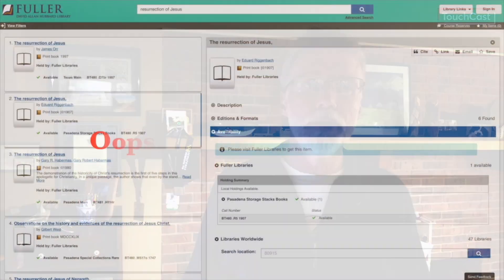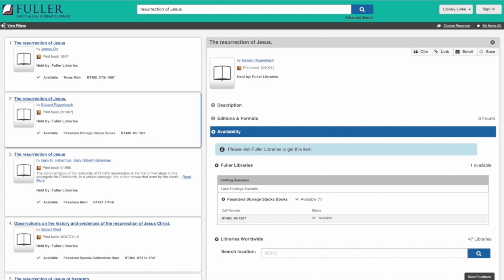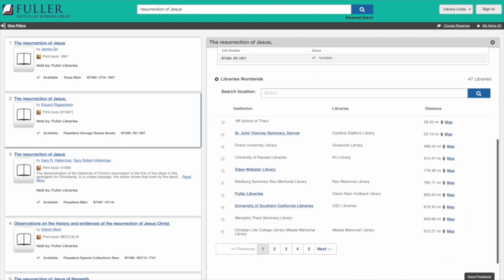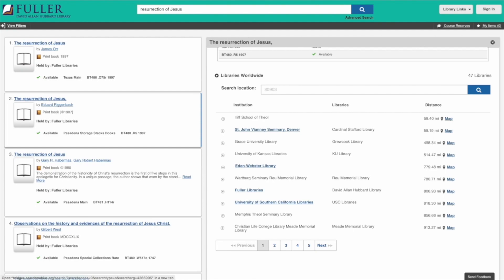I'm going to type in 80903, one of the zip codes for Colorado Springs, and I can see that this book is available at the ILIF library in Denver — only about an hour's drive away. While searching Libraries Worldwide is useful, it's primarily looking at American universities. But even if you're located internationally, I would give this a try because it might show up something in a library within your region, depending on whether those libraries subscribe to Library of Congress or other US databases.